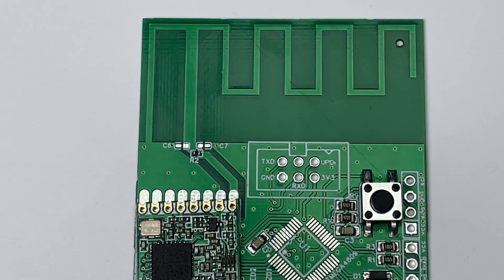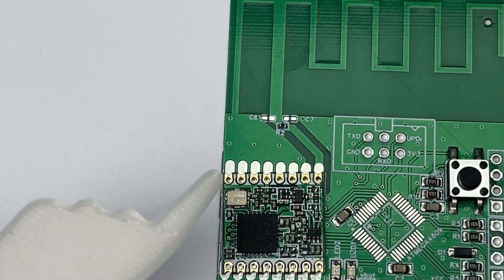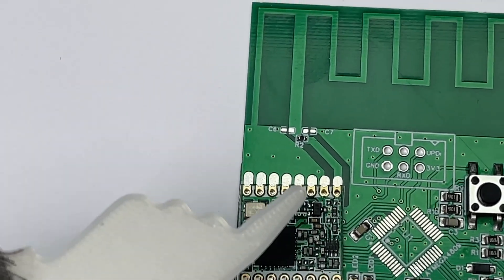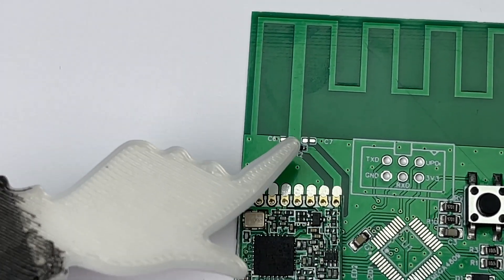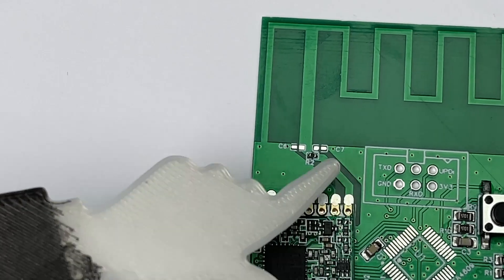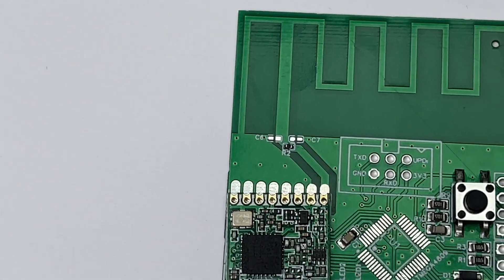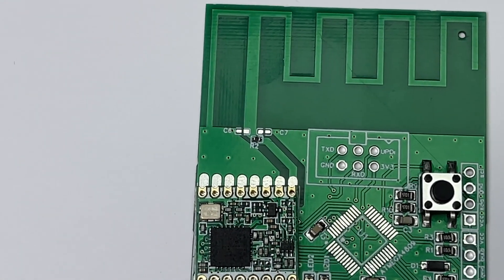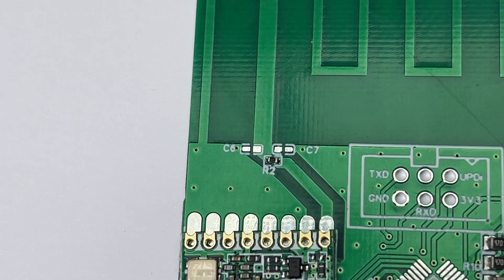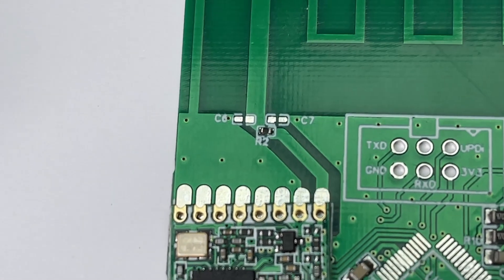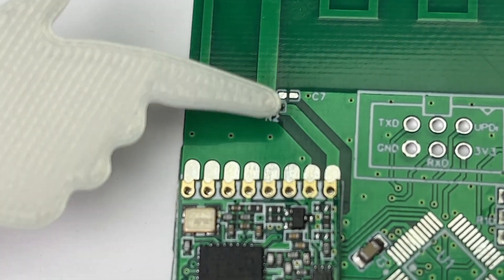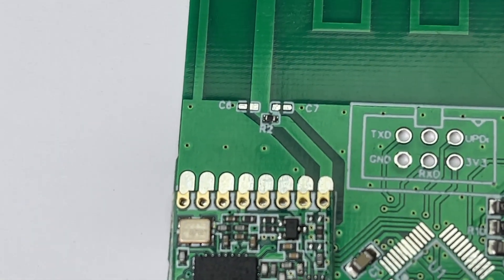Andreas placed the RFM95 module a little away from the antenna feedpoint. Therefore, he had to create a 50 ohms strip line from the antenna pin to the feedpoint. And the design has provisions to add three matching components, which are not needed, because the RFM95 has a 50 ohm output impedance. This is why he placed a zero ohm resistor in this place and left the two others unpopulated.